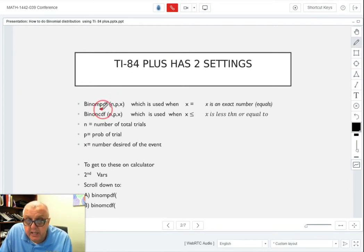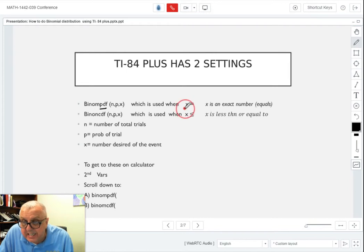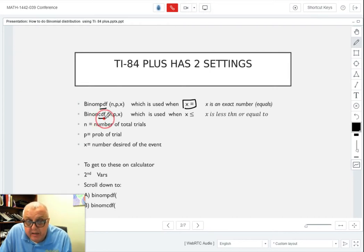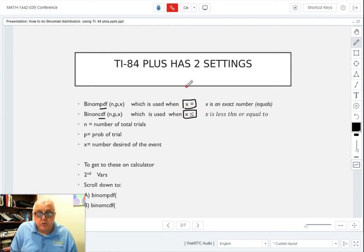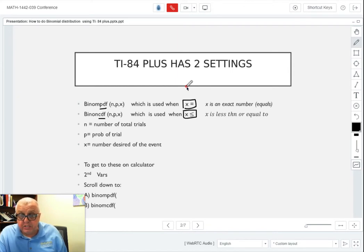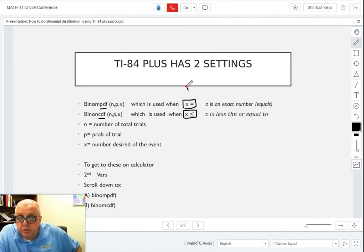You have the binomial PDF, which is when you're talking about an exact number for X — an exact number for the event that you want. In other words, X equals a number. Then there's a binomial CDF. PDF is for equals, and CDF is only for less than or equal to. CDF is used only when X is less than or equal to; PDF is used when X equals.